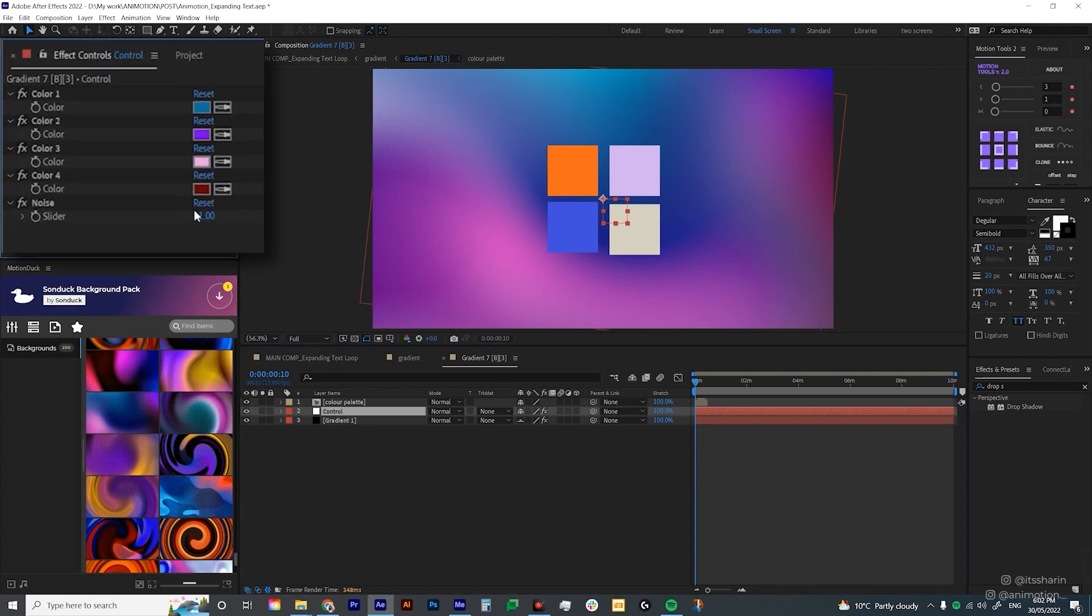So that's where you change your color without messing with the animations. So that's what's great about Sonduck extension. You can customize all the colors without messing with the pre-made animation. So I'm just gonna choose and play around with the colors here.